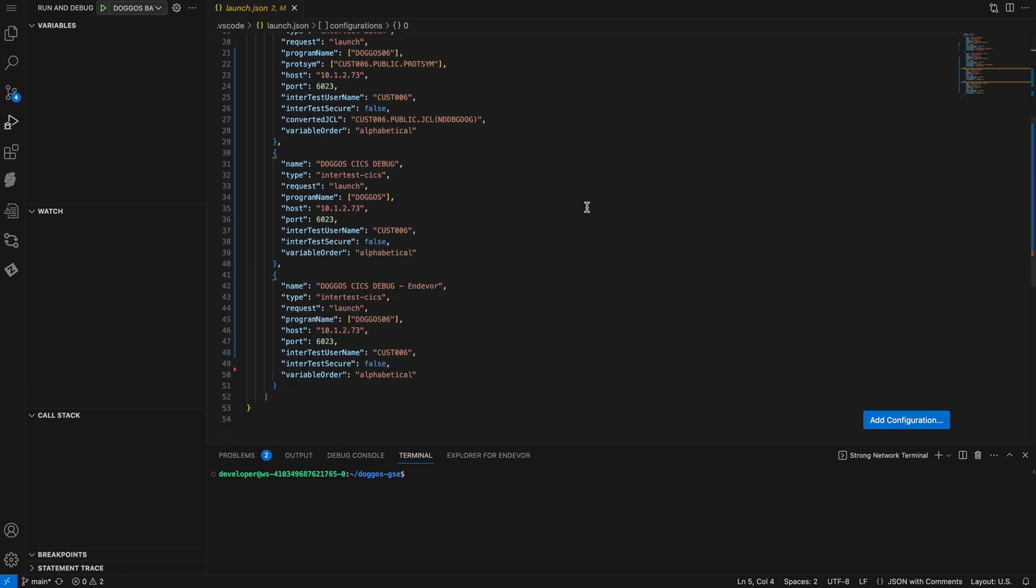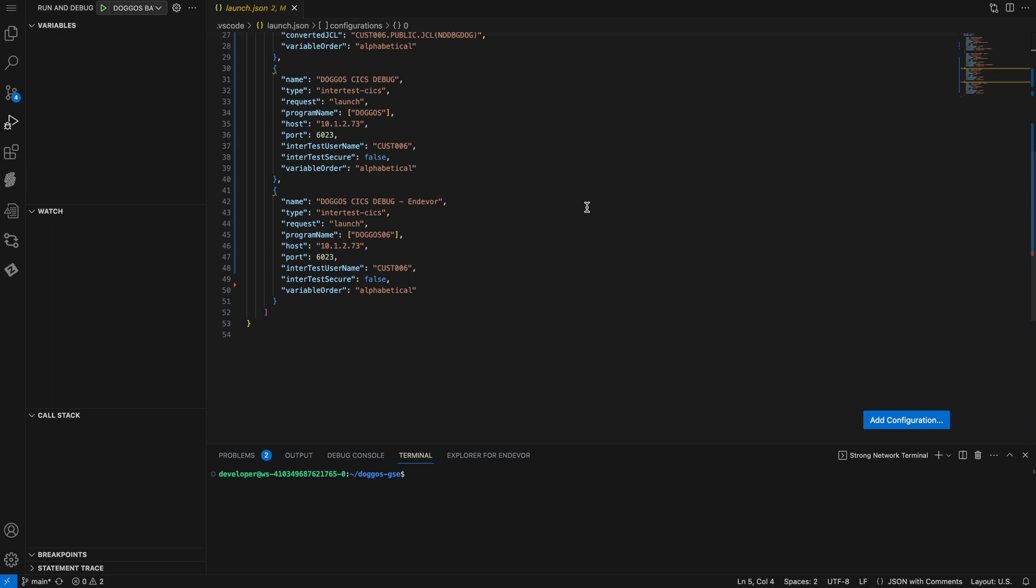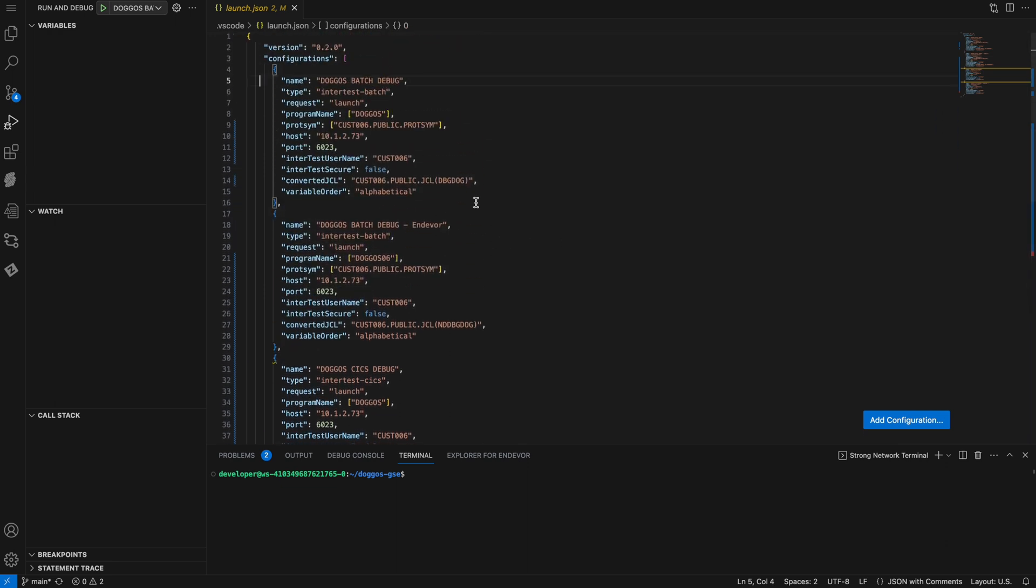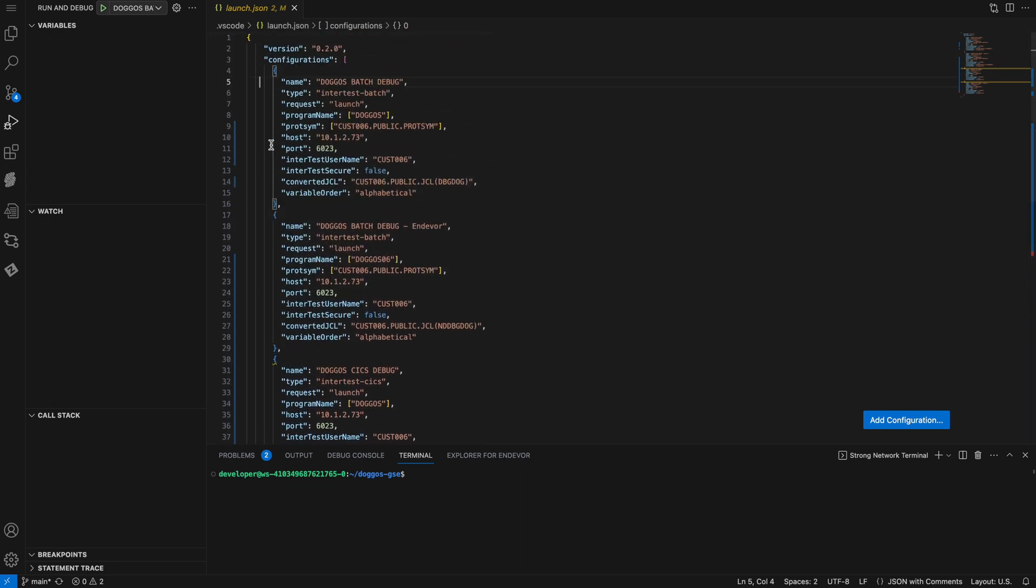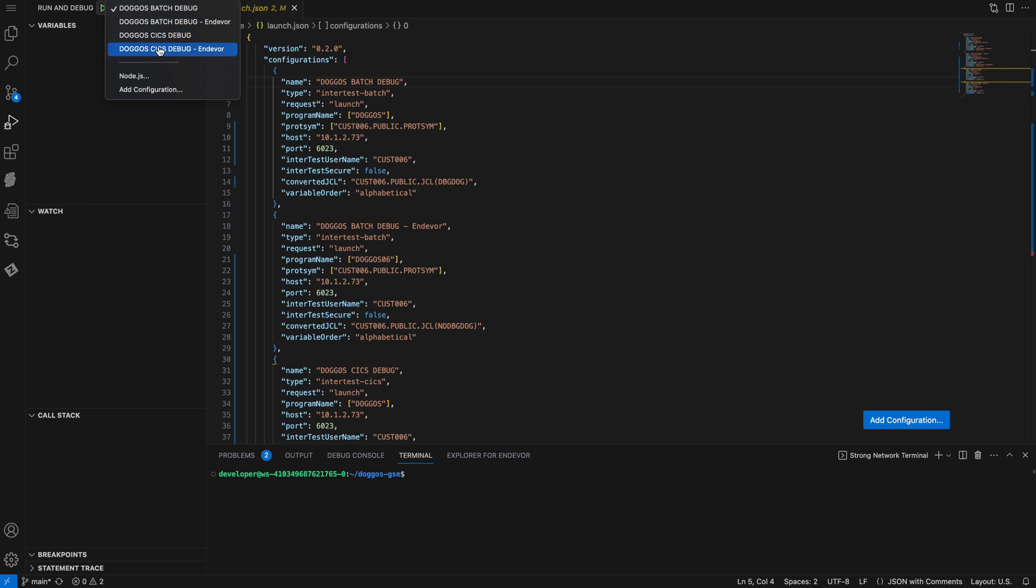If I scroll to the bottom, you can see that I have a bunch of different configurations that I can use to start a debugging session. If I then click on the dropdown to the upper left, you can see that each of these configurations are selectable to start a remote debugging session.